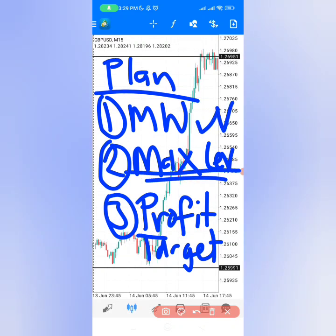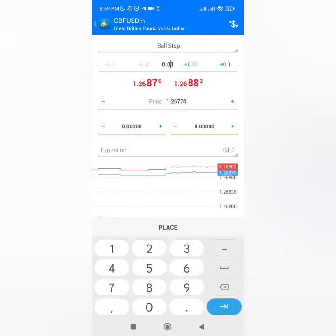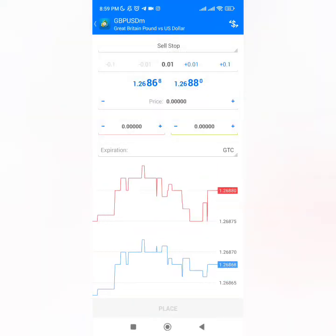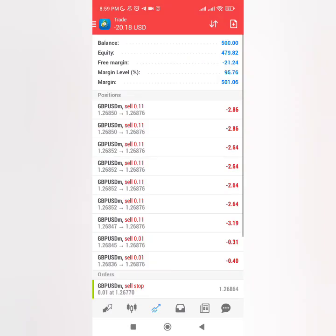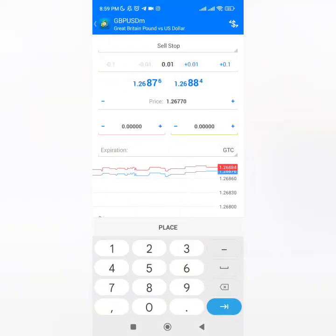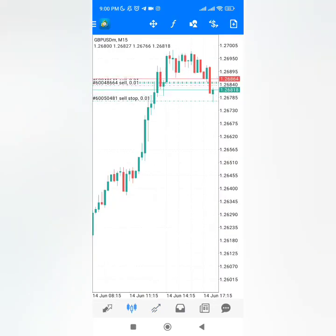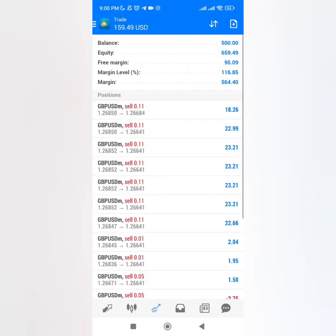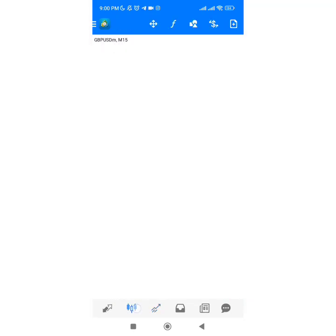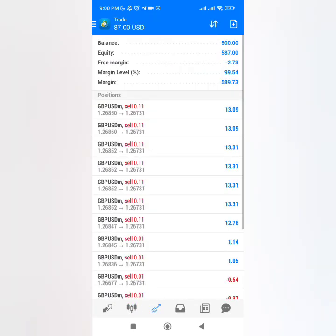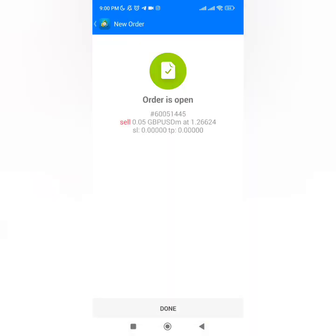Our plan is very simple: use the M and W pattern with maximum leverage to make a lot of profit when the news event hits. Our target today is to double our account. I've added some sell trades and I'm adding sell stops so that if the market goes in our direction, we hit our target faster. The news is being released — look what's happening: $100, $170, $200.